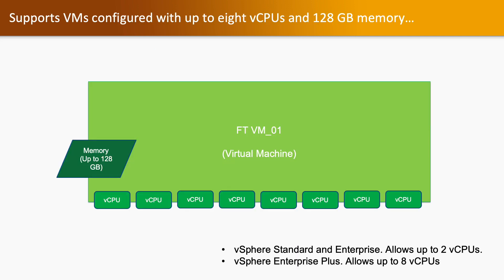If you are enabling FT on a virtual machine, it supports virtual machines configured with up to 8 vCPU and 128 GB of memory. vSphere standard enterprise licenses allow up to 2 virtual CPUs. If you are using vSphere enterprise plus licenses, then it allows 8 virtual CPUs per virtual machine in FT.